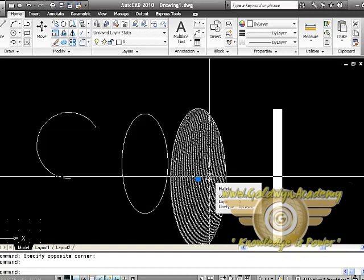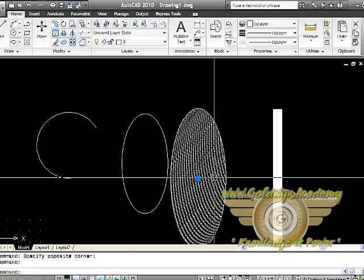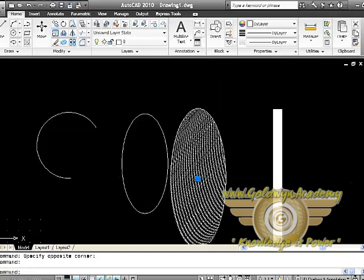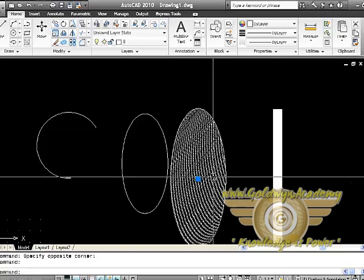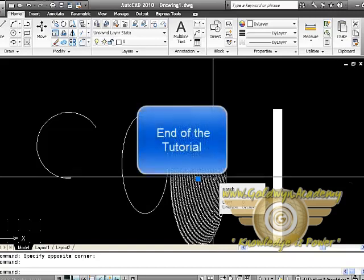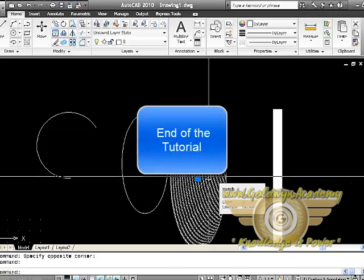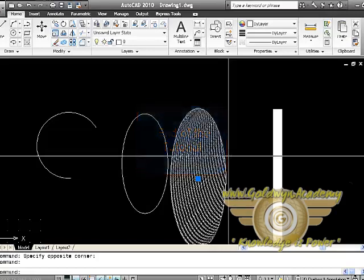Today we are ending up at learning arc, ellipse, hatch, and polyline. All the draw tools have been finished right now. We will learn for editing and some more updating tools next time in the next tutorial. Thank you.